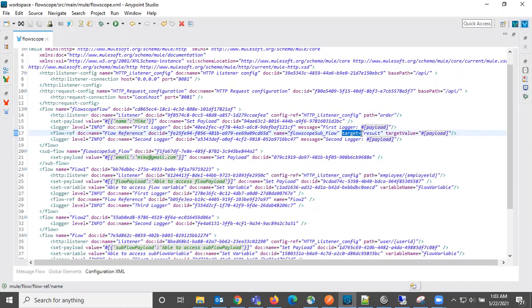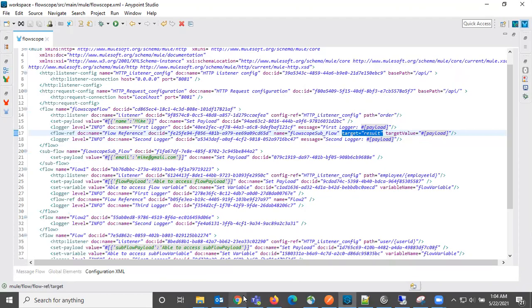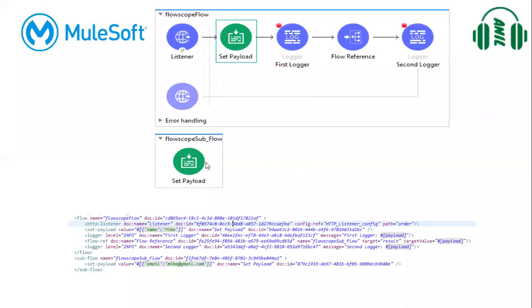Target value is payload means it is saving the response data into a variable. It is saving the response data into a variable. So this response data, it is saving into a variable. What is the payload value at second logger?